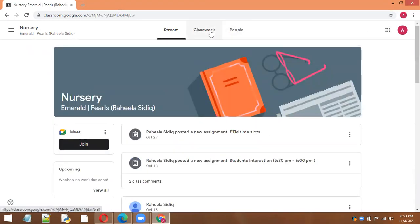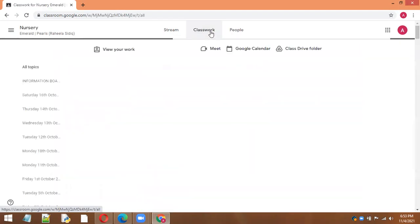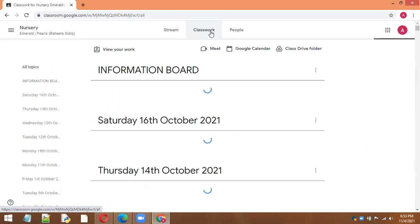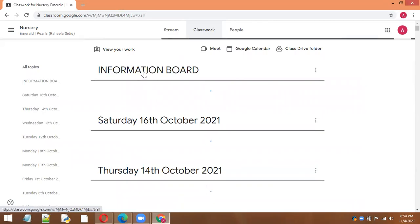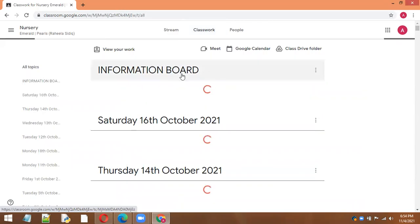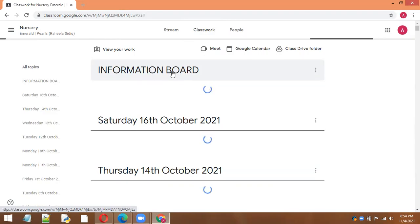Then the Google classwork, this is very important. All the material that the teacher teaches in class is posted here in this classwork section. It also has an information board where any important message or notification is posted.